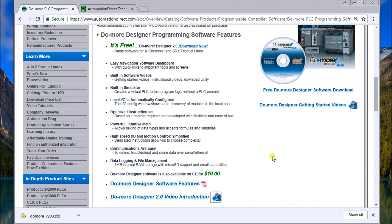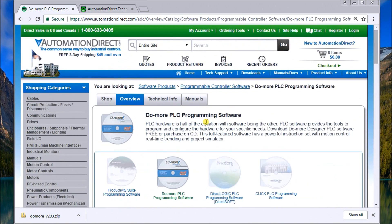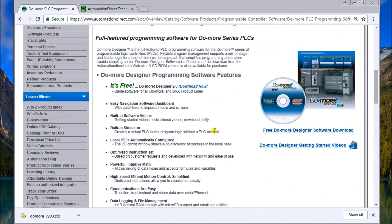Now, if you want, you can spend a nominal fee and actually get this software delivered to you on a CD, or like we have here, we've just downloaded onto our hard drive.